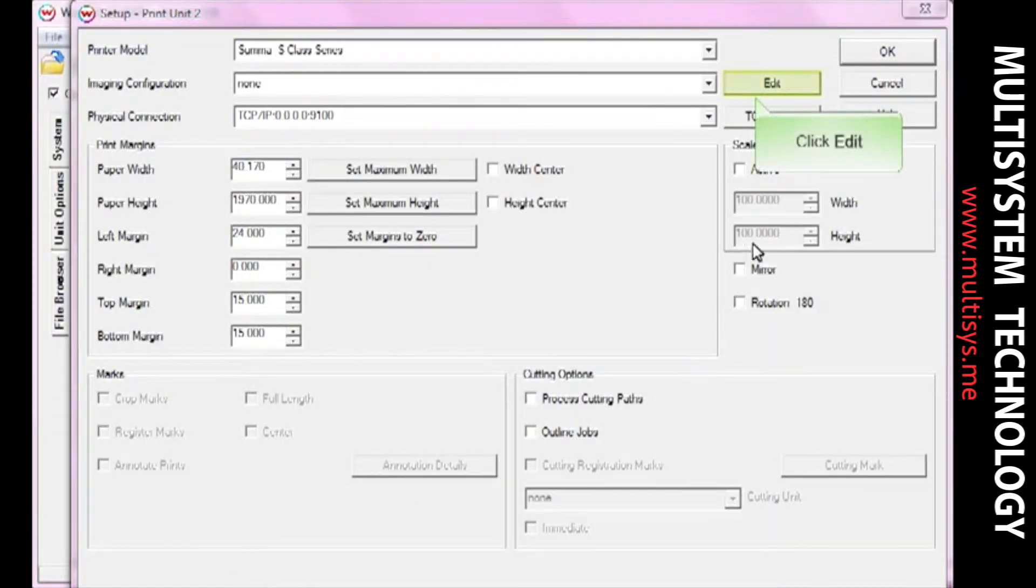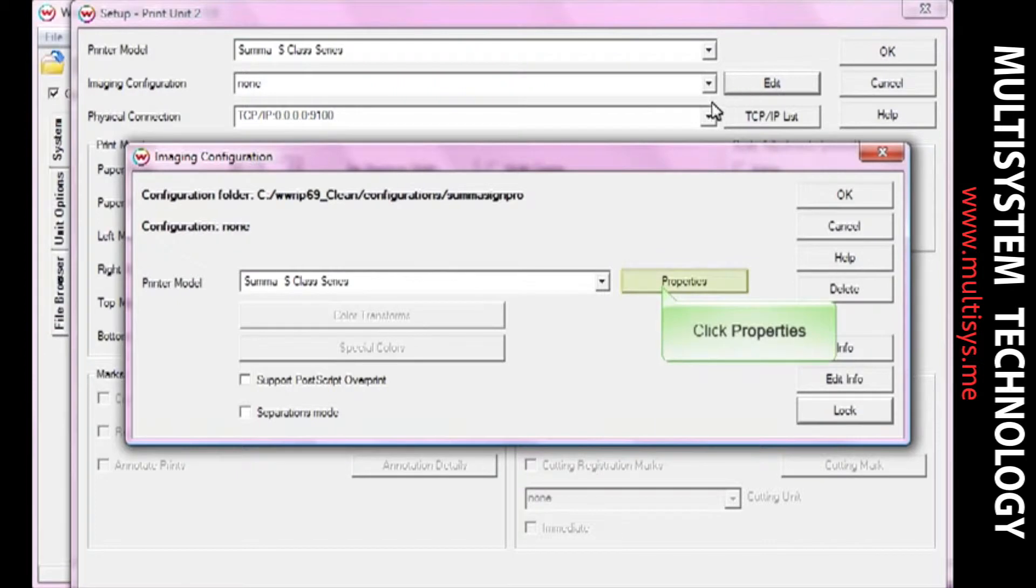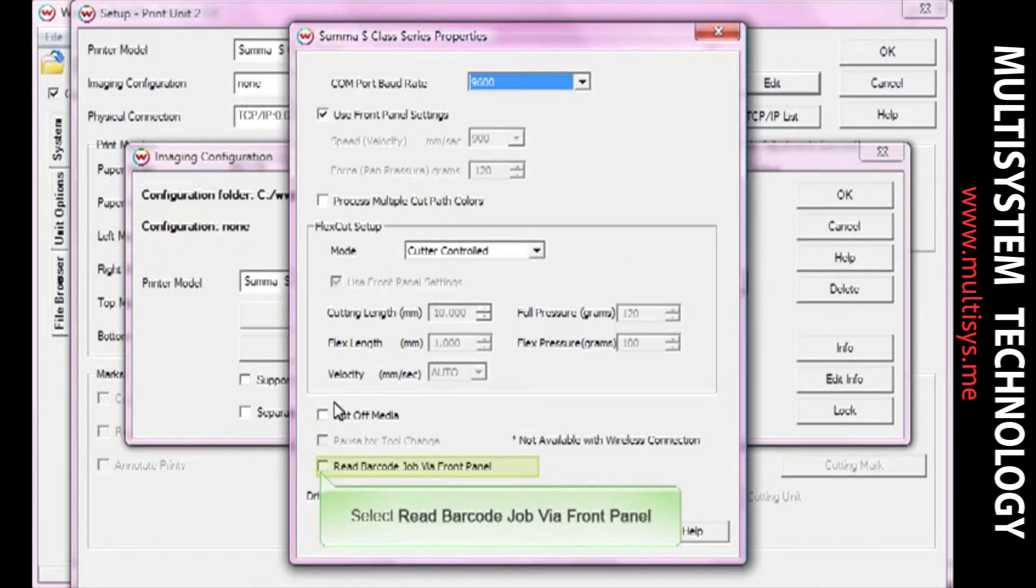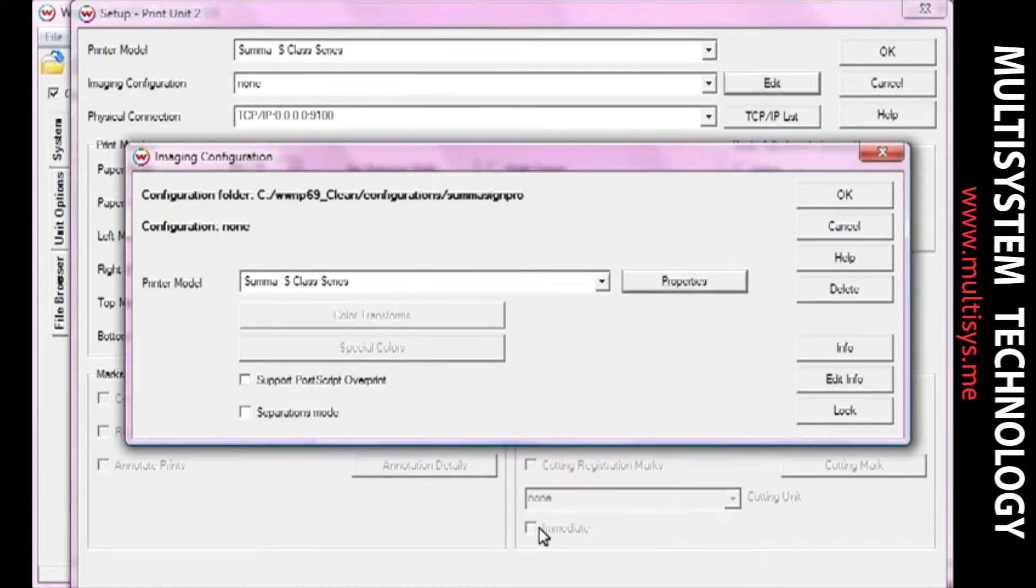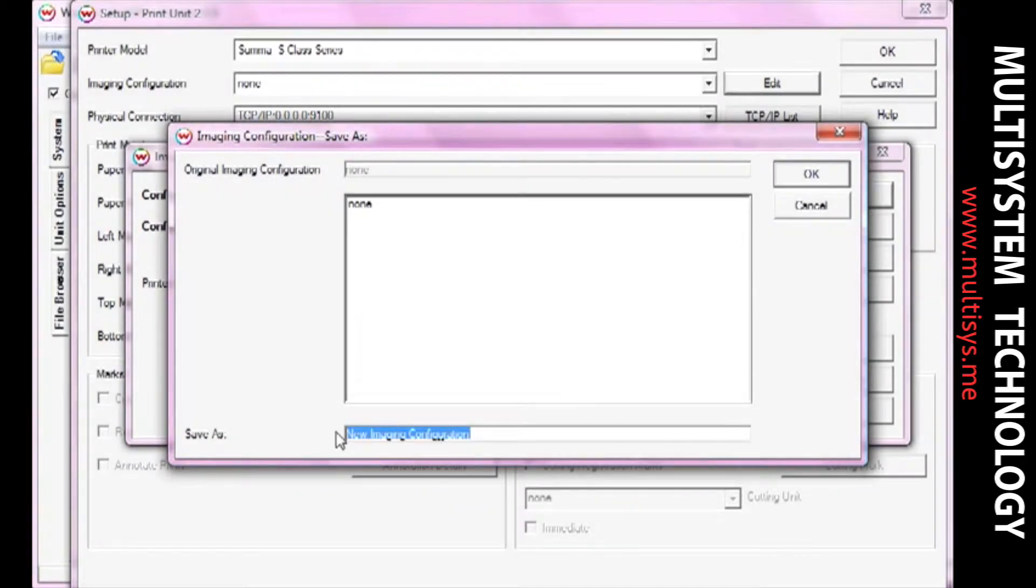Click the Edit button next to the Imaging Configuration drop-down menu, then click the Properties button. Check the box next to Read Barcode Job Via Front Panel and then click OK until you're prompted to save a new imaging configuration. Name your new imaging configuration and click OK.